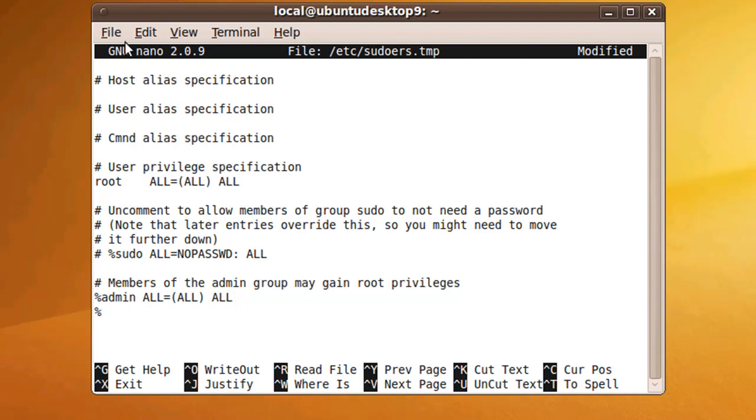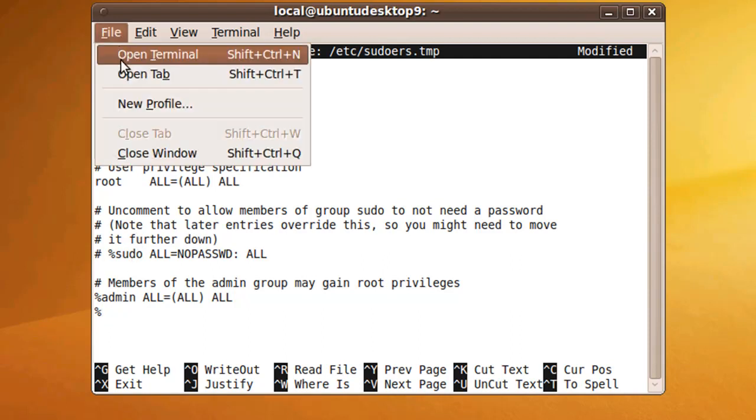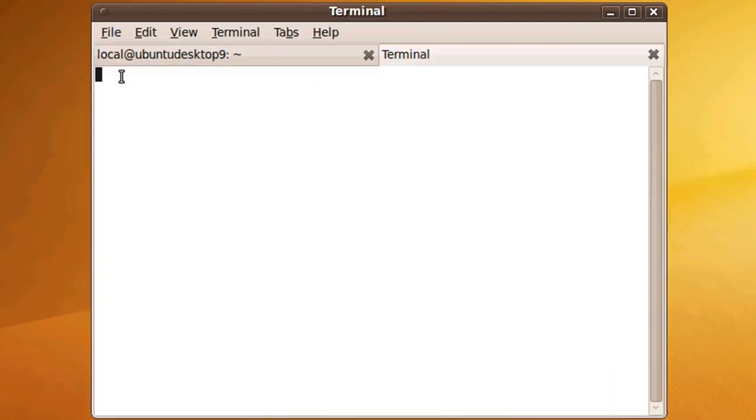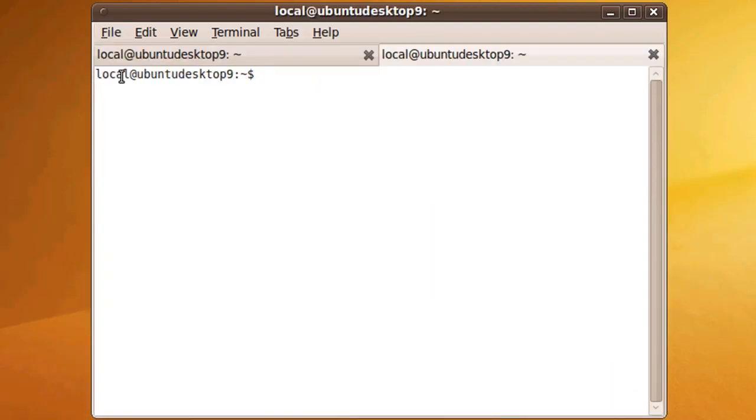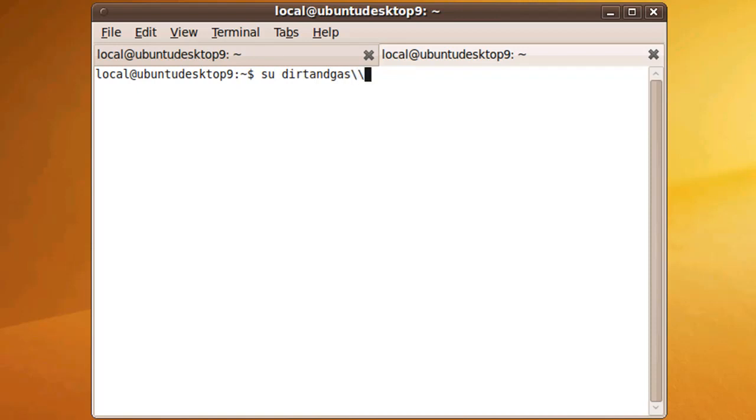To figure this out we can simply open up a new terminal window and type in su, your domain, double backslash, and then your username.